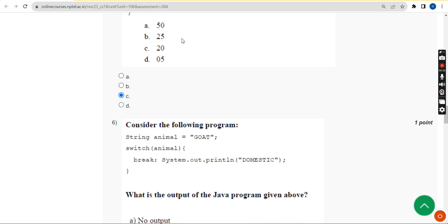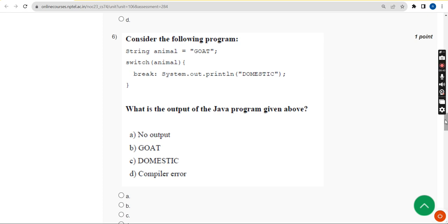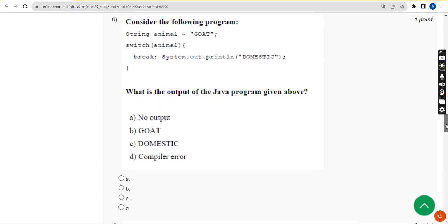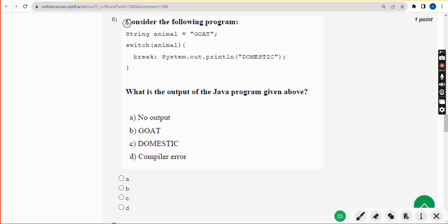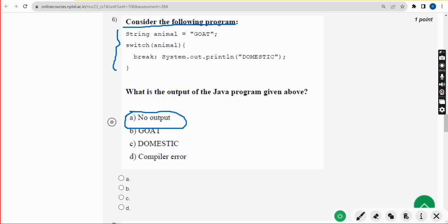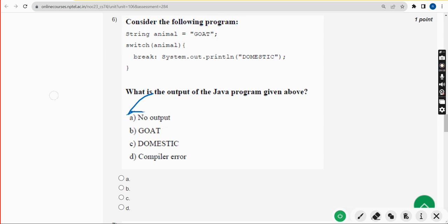Next, moving on to the sixth question: consider the following program. They have given a small code and are asking the output. For the sixth question, when I ran this I didn't get any output, so I'm going with option A — no output. Mark option A.